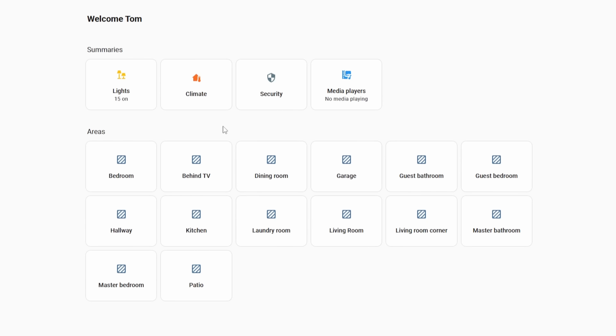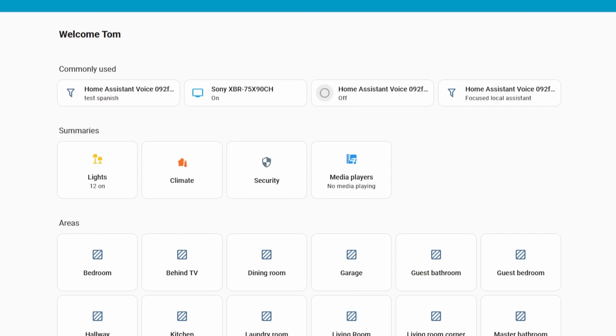A few releases ago, Home Assistant created the Home Dashboard — a smarter dashboard that analyzes your entire instance, recognizes certain areas or categories of devices, and bundles them into sections based on what your home looks like. In this release, they're updating the Home Dashboard to show a commonly used devices section near the top. It currently only looks at things used in the past day, but I wouldn't be surprised if they made it configurable — perhaps extending to the past week or month.